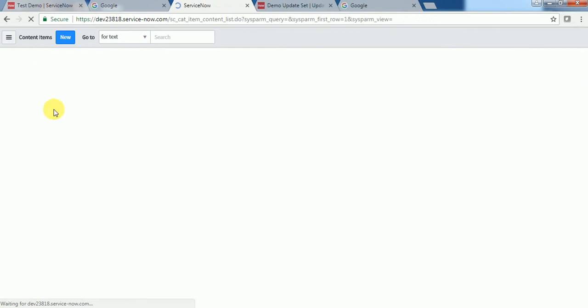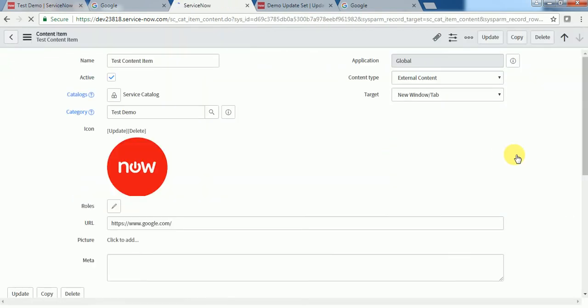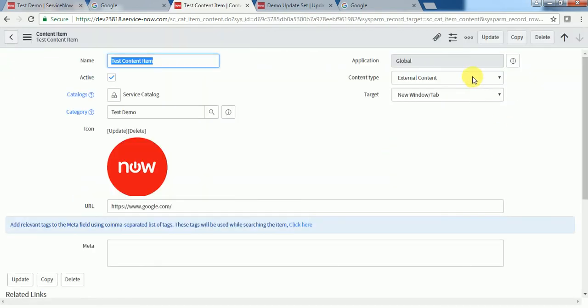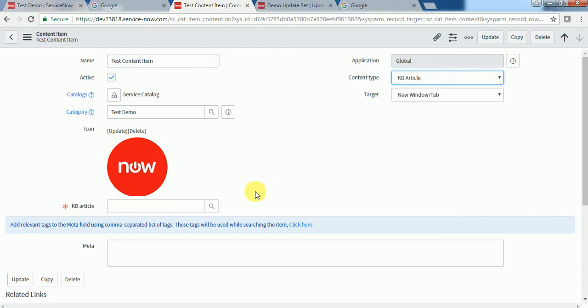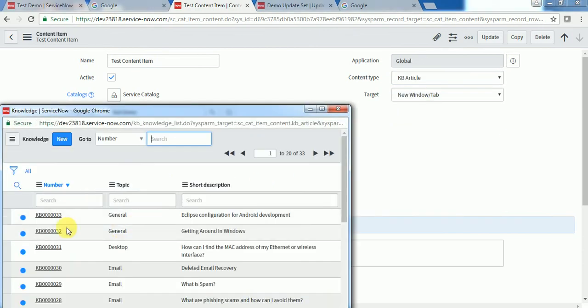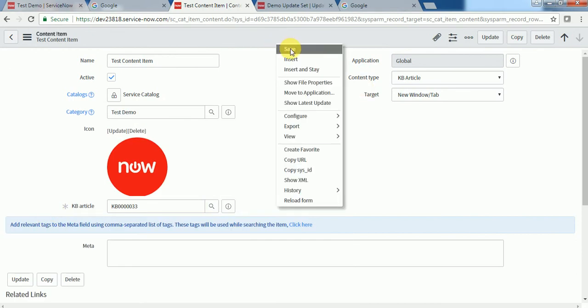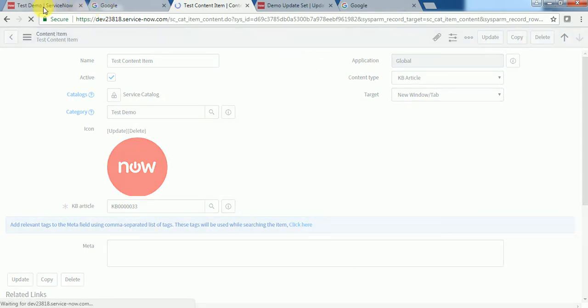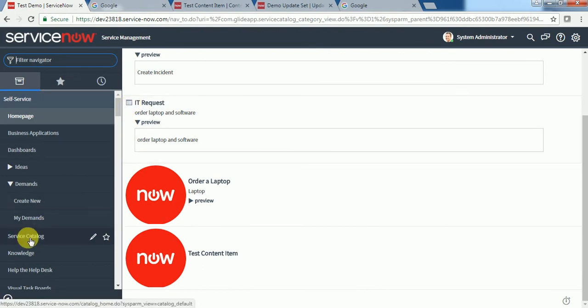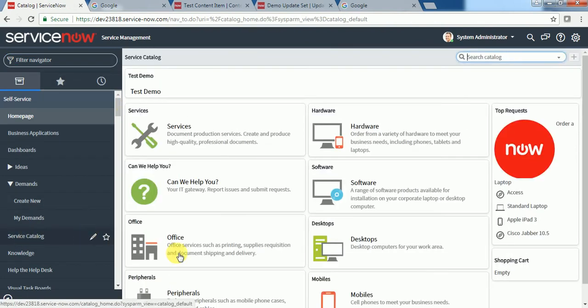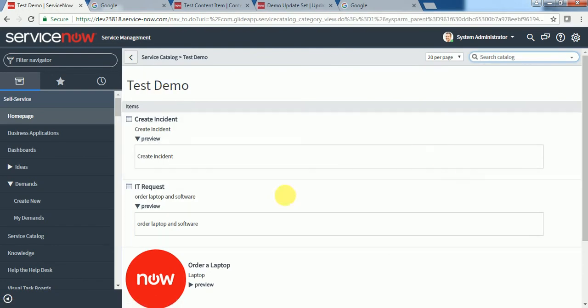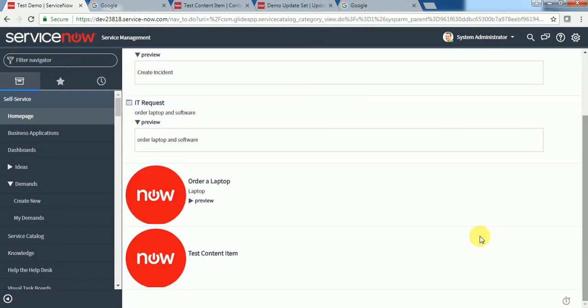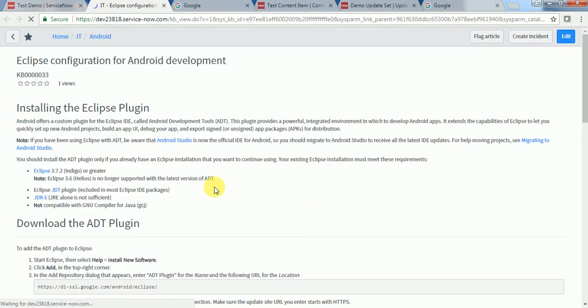Let's see one more example. If I want to put some KB article, I will select this and I will save it. Now I will go to content item and it will navigate me to this knowledge article.